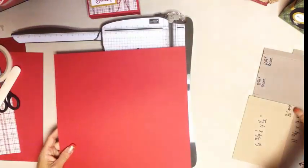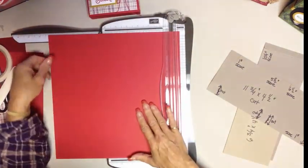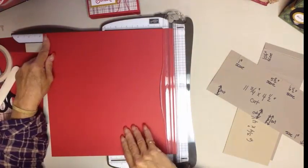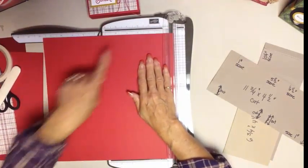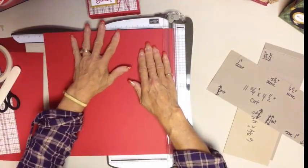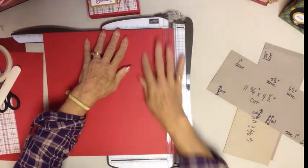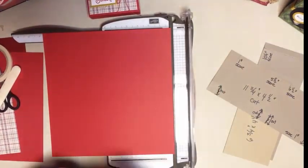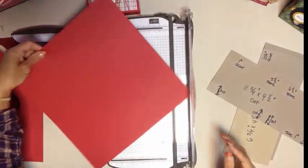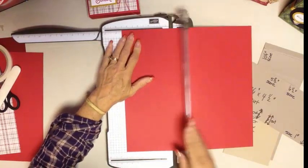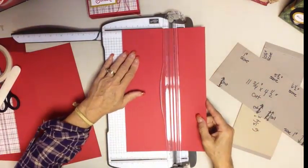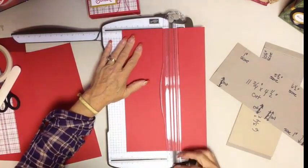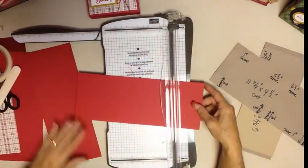We're going to start first with our 12x12 piece of cardstock. We're going to put this over here at the 11 and 3/4 mark. The other nice thing about this is it does have this raised lip up here along this upper edge, it's actually raised and your cardstock can bump up against it helping you keep it nice and straight. Now all we're going to do is cut off that quarter of an inch. So now we have a piece that is 11 and 3/4.